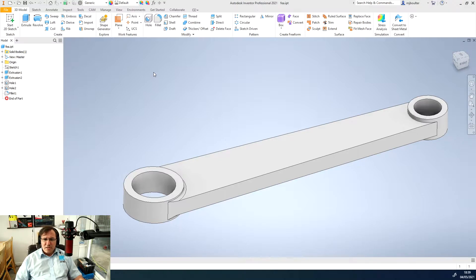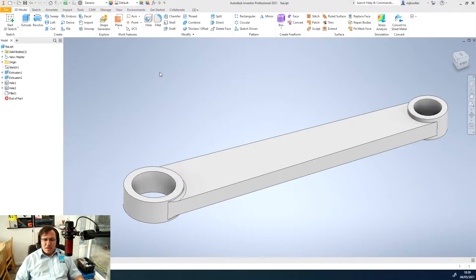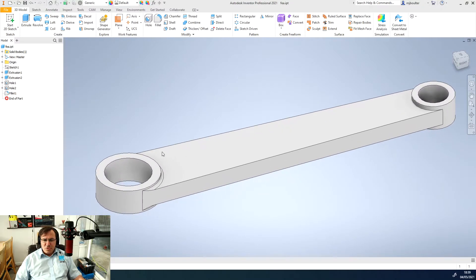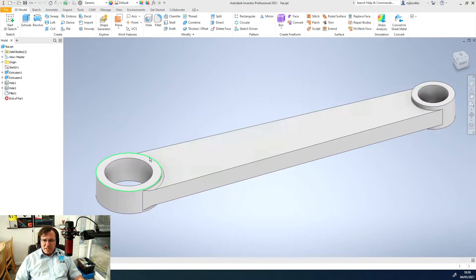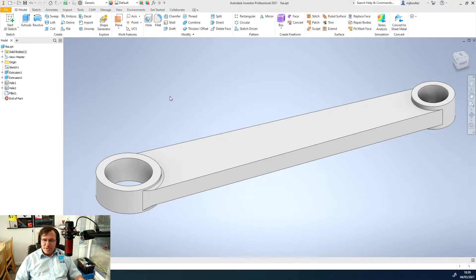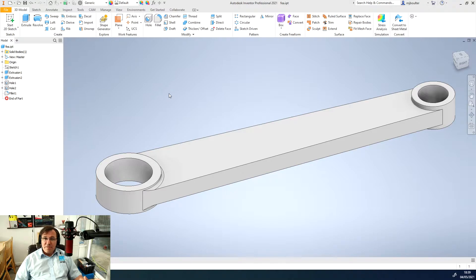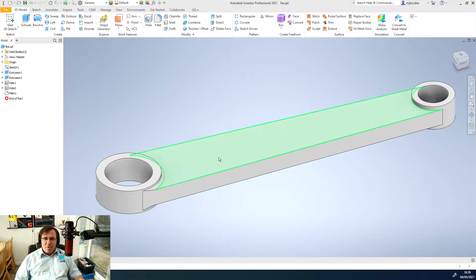I've jumped straight in and loaded up a part in a part file. I've drawn something quite basic, just sort of like a swing arm type scenario.